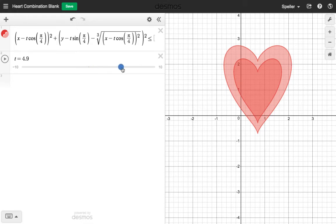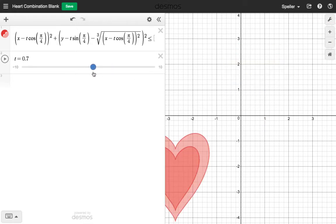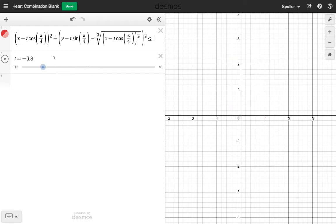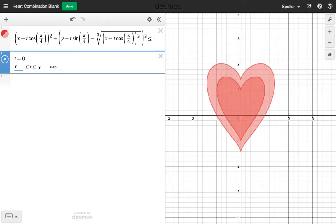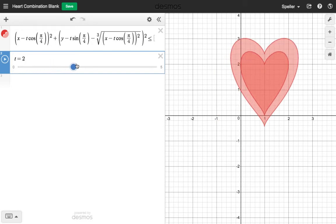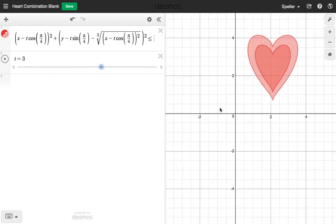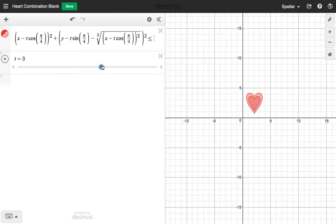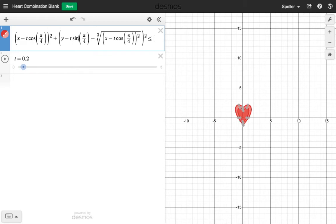We see the two hearts, and as I move the slider the hearts move. Let's change it so everything stays positive — set T from zero up to five, moving in increments of a tenth. At zero we're at the origin, and as I begin to move T — which acts like the radius — the heart begins to move out. Let's zoom out a bit. When I move back, it comes back.